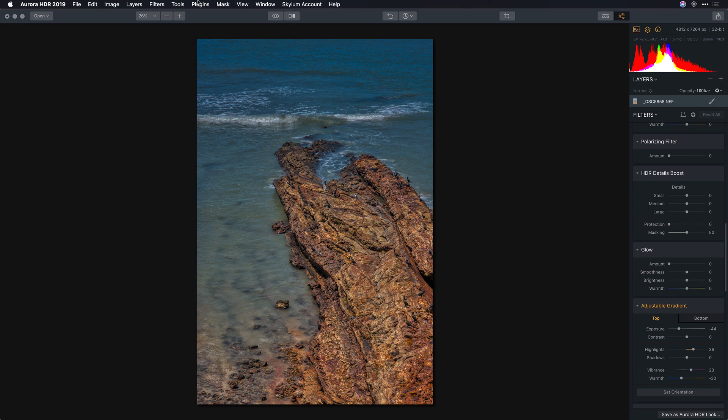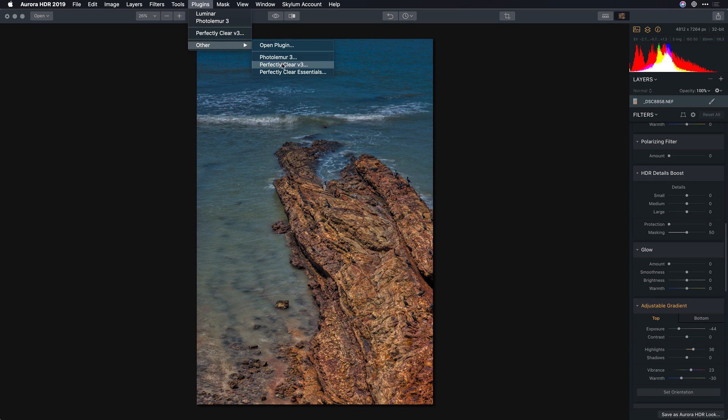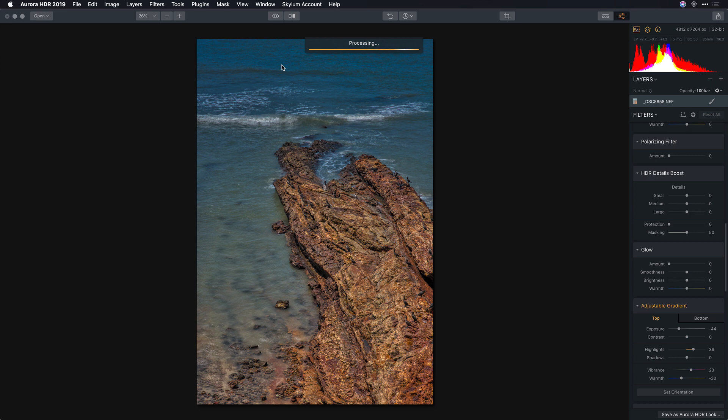But if you're on the Mac side, Aurora HDR does support Photoshop plugins and you can go under the other menu here and you should see Perfectly Clear once you've installed it. This means that you can use Perfectly Clear as a plugin right inside of Aurora, much like you would use it as a plugin in Photoshop.